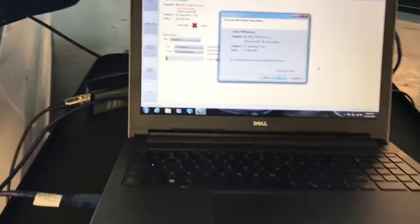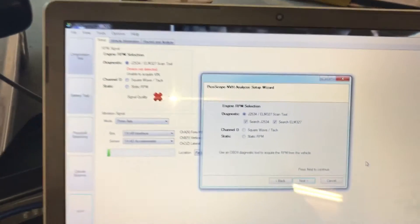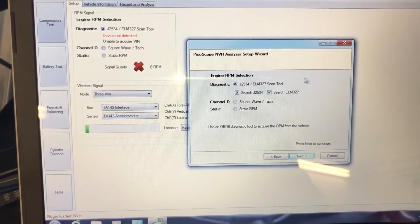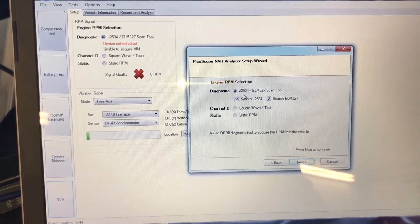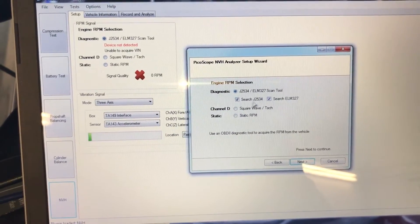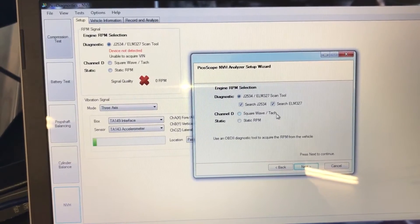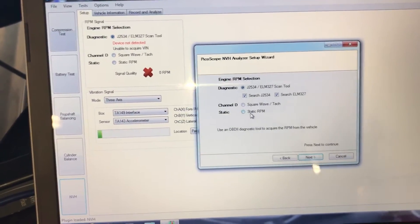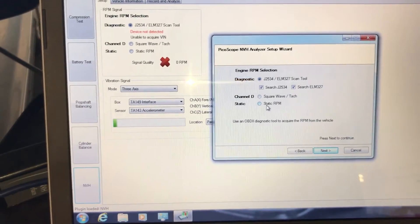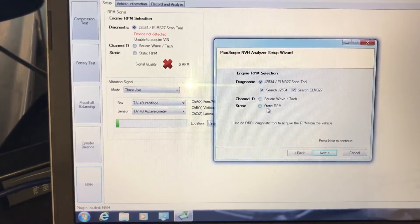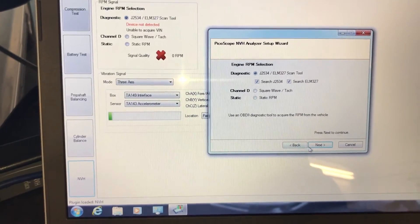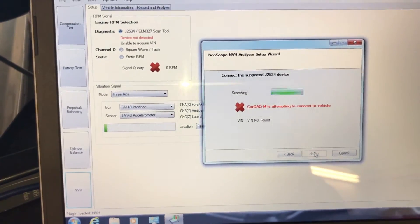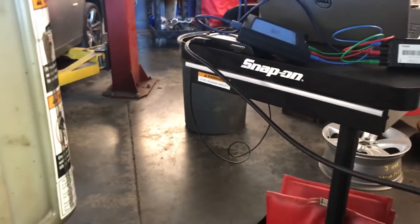Let's go over to the setup. By default it asks you to add a J2534. You can choose a square wave tachometer or a static RPM in case you don't have either. You can just start the car, see what the idle RPMs are and input those. I'm going to click next. I don't have to put the ignition on or start the car, otherwise it's not going to work.